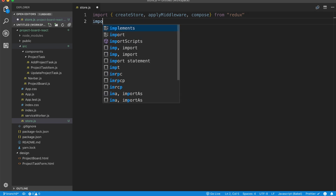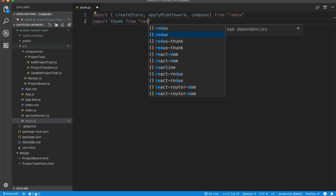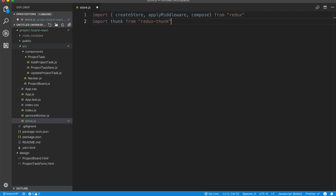The other thing that we want to import is Thunk. What we're going to use Thunk for is to basically dispatch actions from our API calls onto our store. Once we start working on this, you guys will see what I mean — I'd rather talk about it as we're actually doing it.